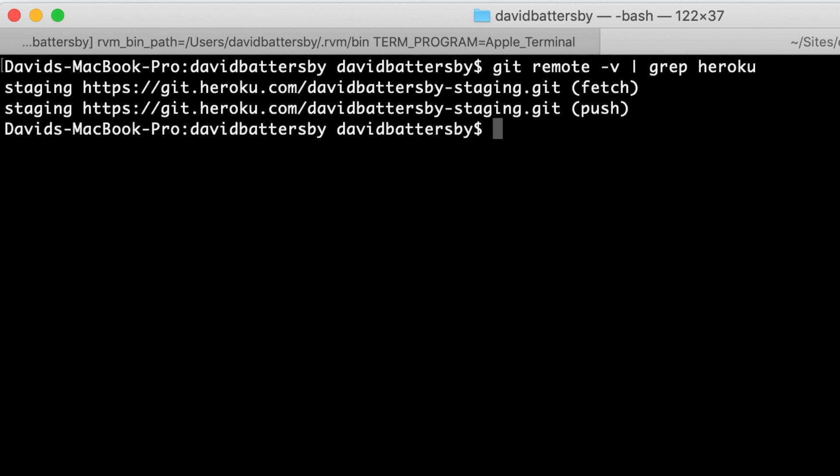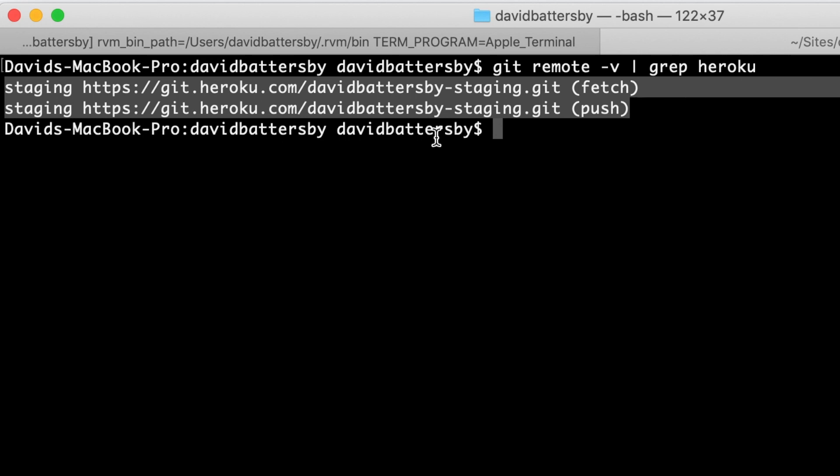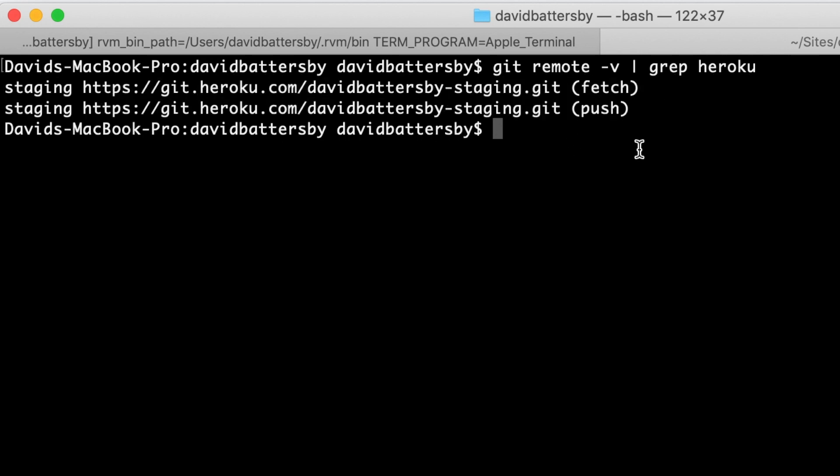I don't have my production app connected to my local version at all. There's no git remote for my production app. I only push to the staging app.